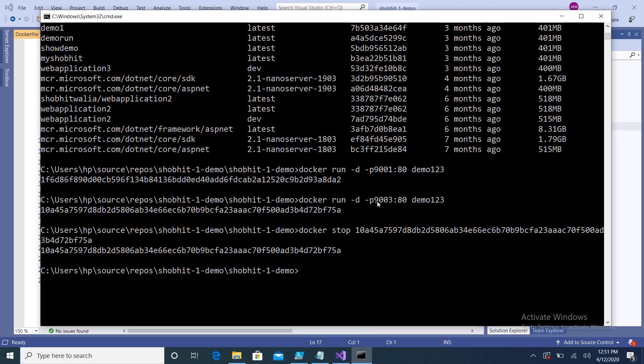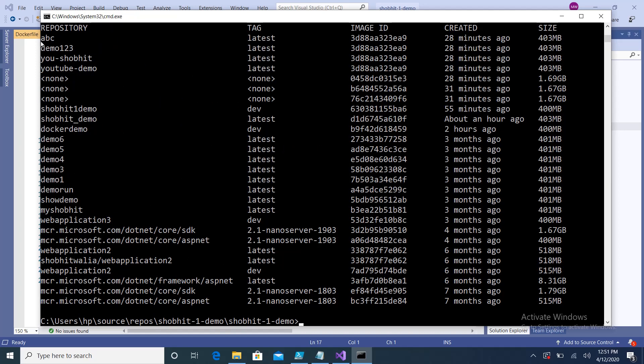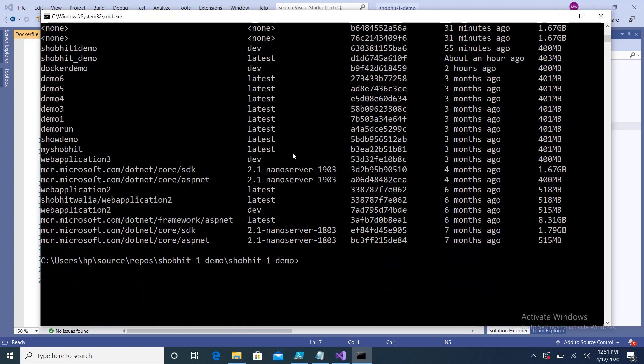To create the image, go into the command prompt. The command is `docker build -t abc .` — where `-t` is the tag, the name is `abc`, and the dot refers to the current directory. Once you run that, the image is created successfully. You can verify with `docker images` — here you can see the `abc` image is listed.